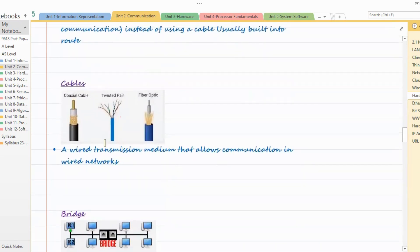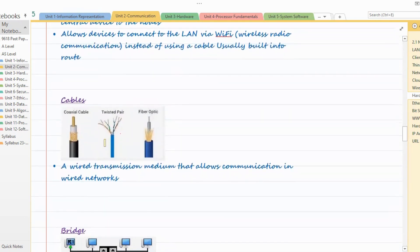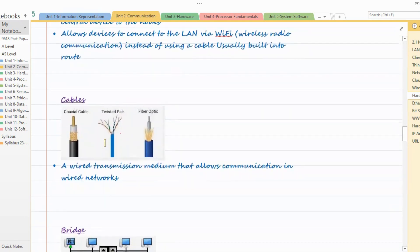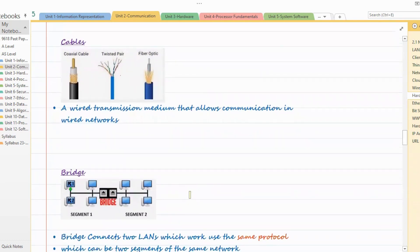Then we have cables. If your network is connected via wired, guided transmission media, then you might use coaxial cable, twisted pair, or fiber optic cable. These are wired transmission media that allow communication in wired networks. We have all used cables to connect our computers or devices to another device.